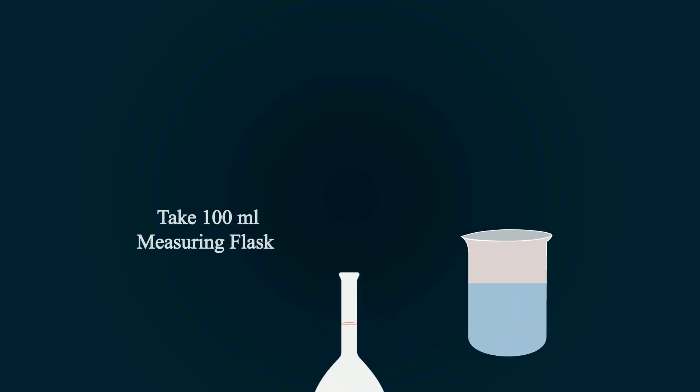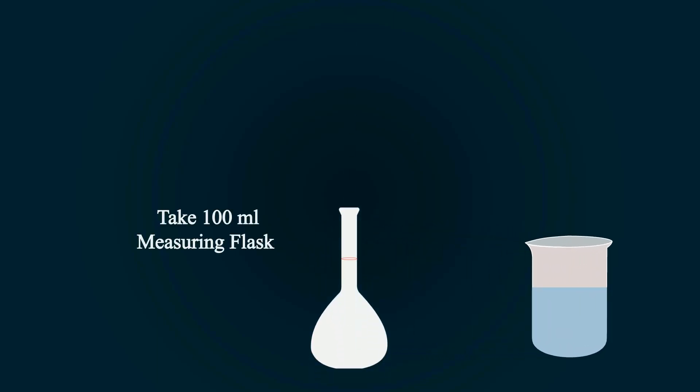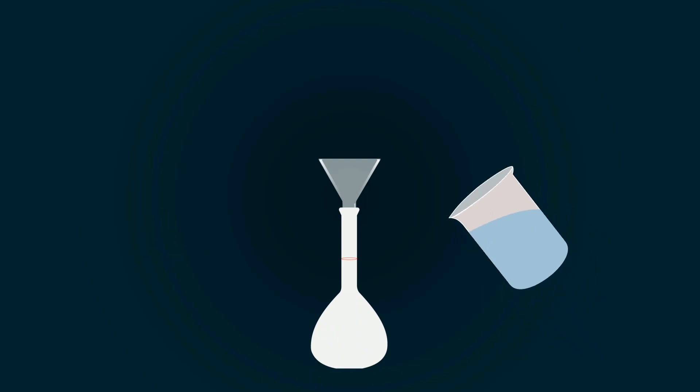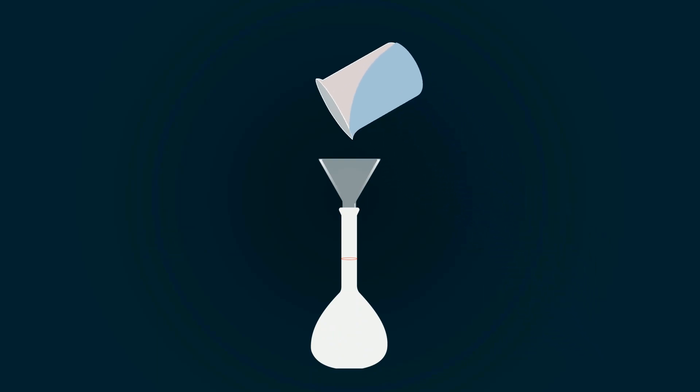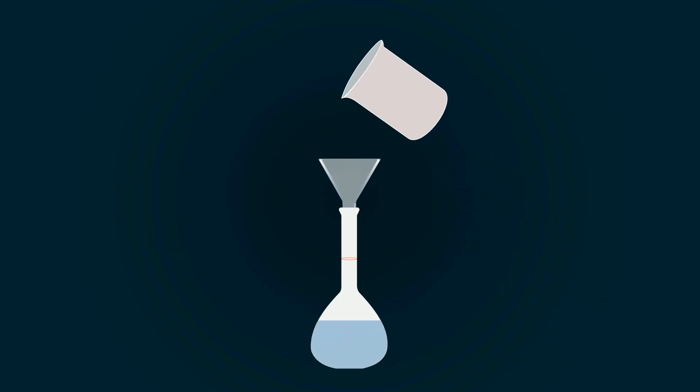Now take a volumetric flask of 100 milliliters and put funnel on the top of flask. Pour all the solution into the volumetric flask.